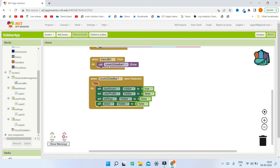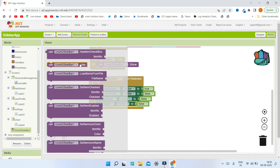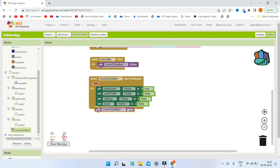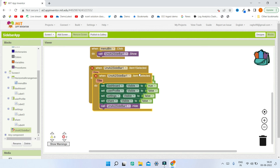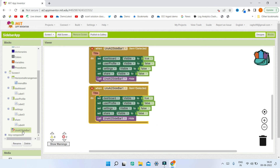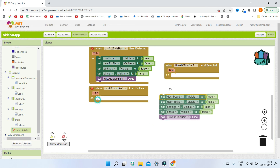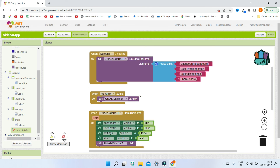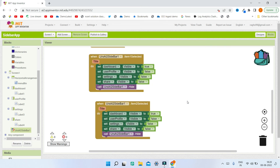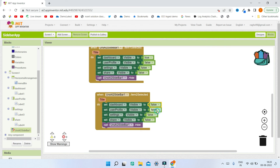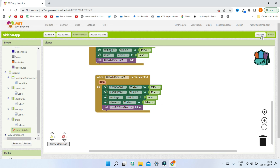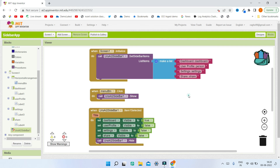We also need to make sure the sidebar is hidden after they click an item, so they can see the whole screen. Bring in the Sidebar1.Hide block. Then duplicate the whole set of blocks and bring in the Item 2 Selected block. Inside it, set all screens to False and set User Profile dot Visible to True. Do the same for the third screen (Settings) and the Share screen.